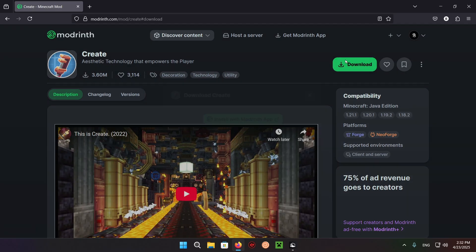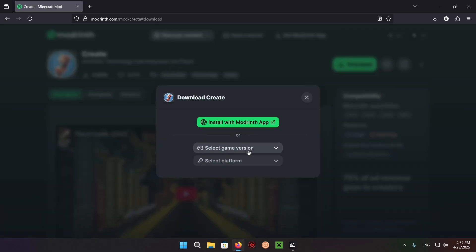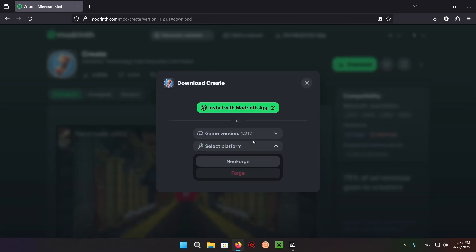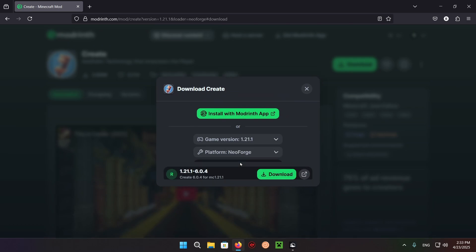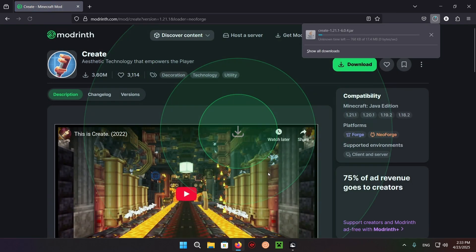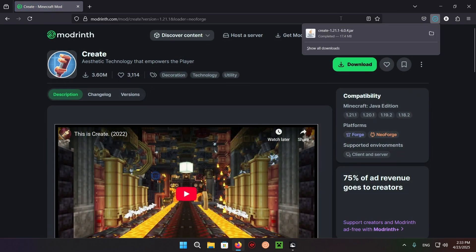You want to click download, select the game version 1.21.1, and Neoforge. You just click download, there we go, and we now have the Create mod.